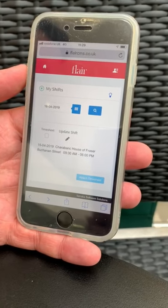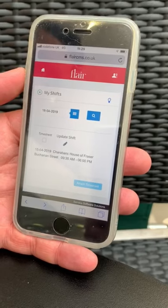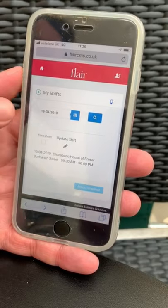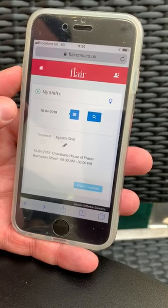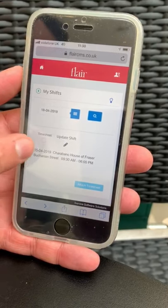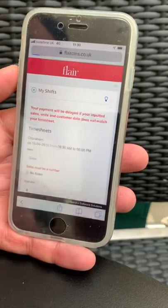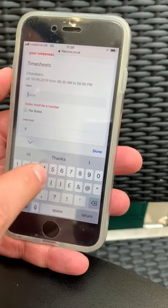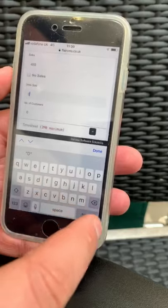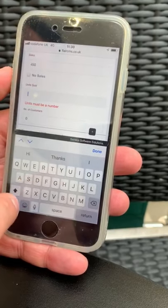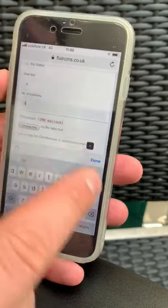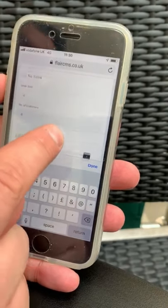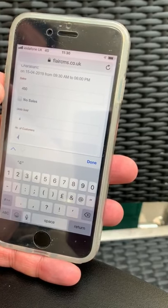You're now logged onto Flare CMS. You can see here the shift in which you have worked. There's also a calendar for you to access future bookings. To upload your timesheet today, we're going to click 'Timesheet', then 'Attach Timesheet'. We then need to enter the sales — today's sales is £450. The units sold: four. And the number of customers: four. In the event that you've had no sales, please tick 'No Sales'.